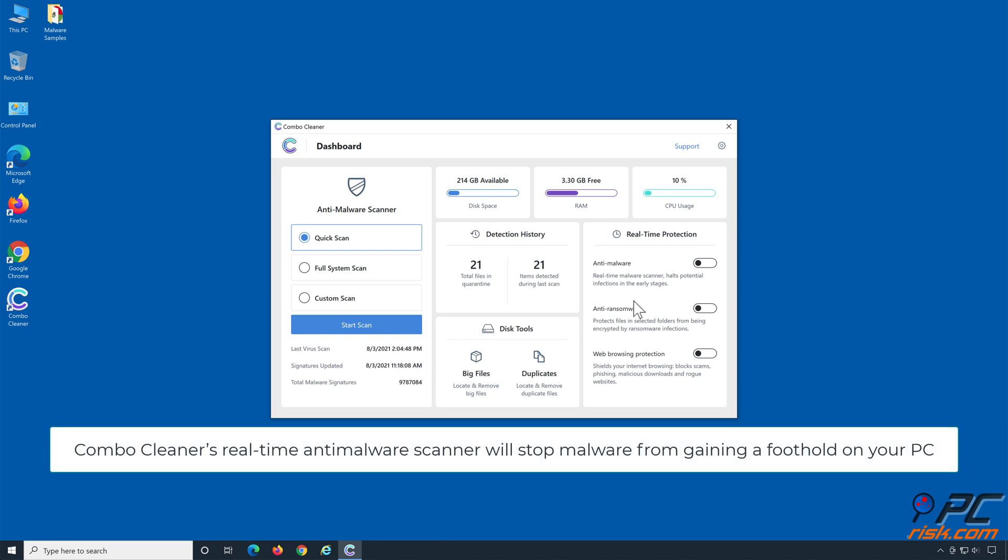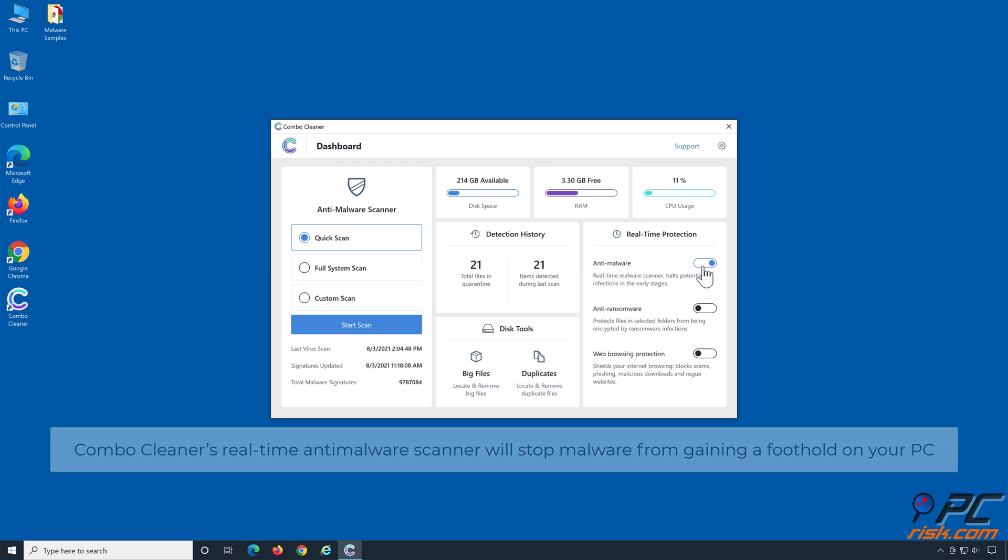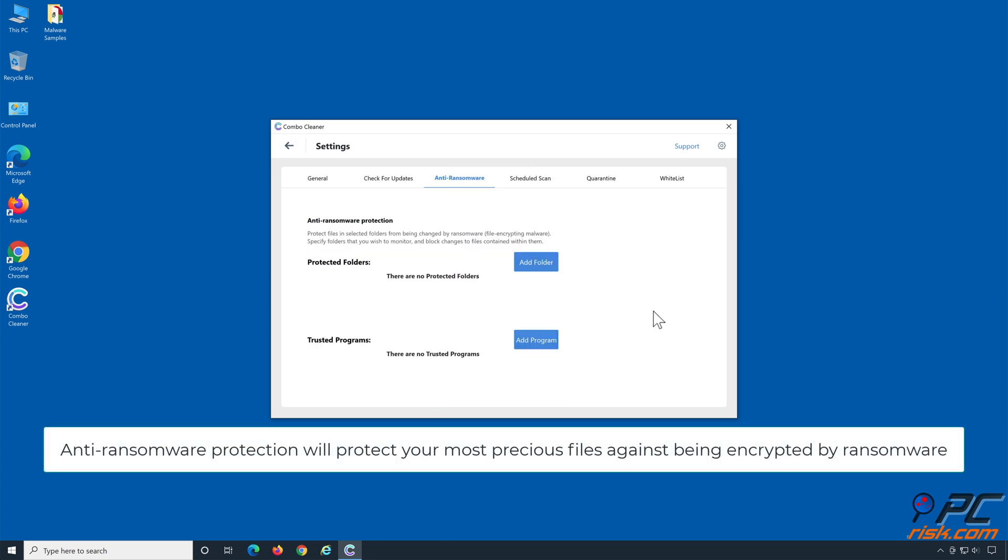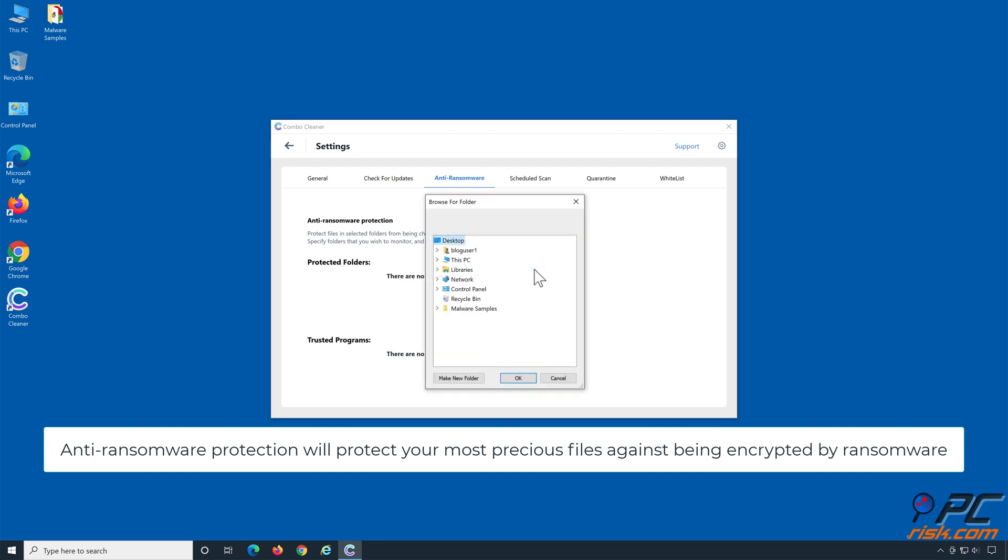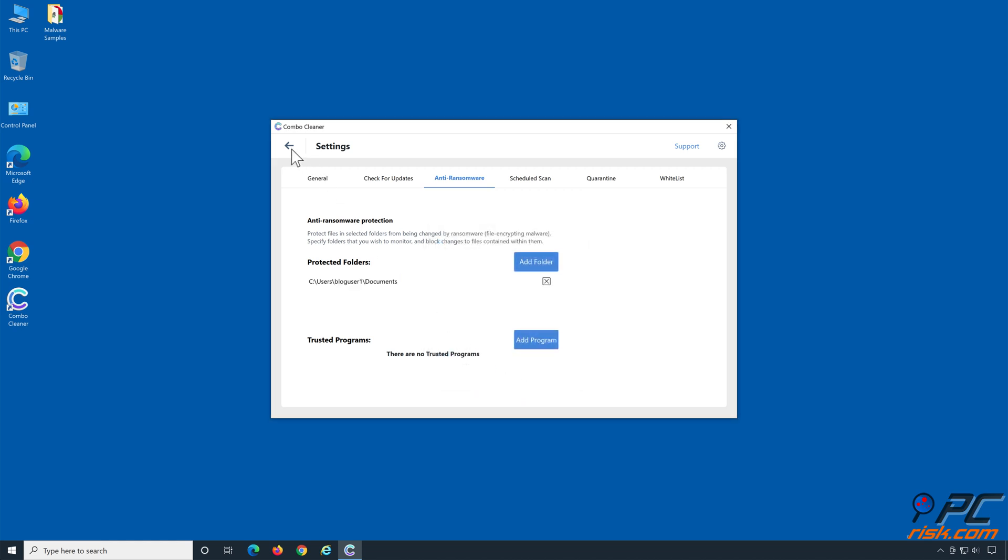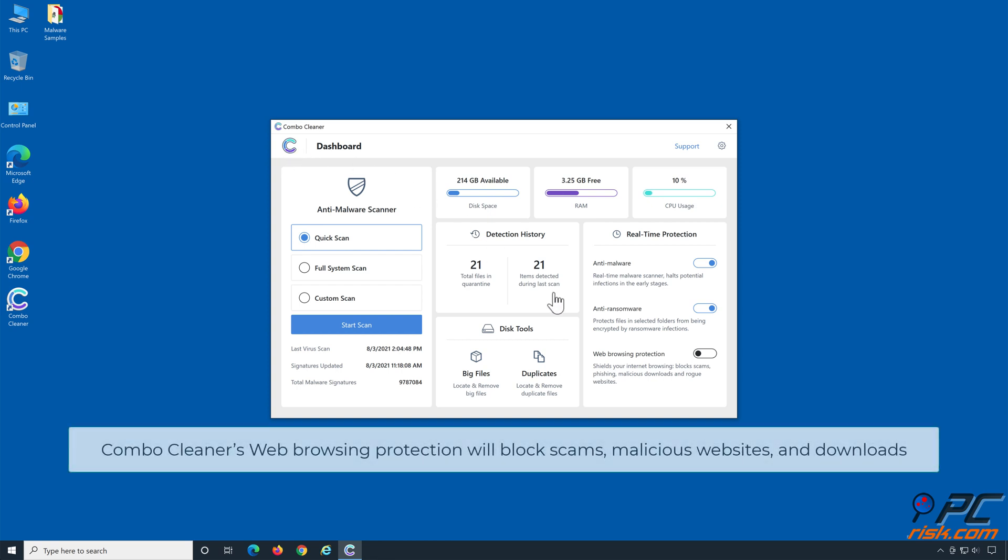ComboCleaner's real-time anti-malware scanner will stop malware from gaining a foothold on your PC. Anti-ransomware protection will protect your most precious files against being encrypted by ransomware. ComboCleaner's web browsing protection will block scams, malicious websites, and downloads.